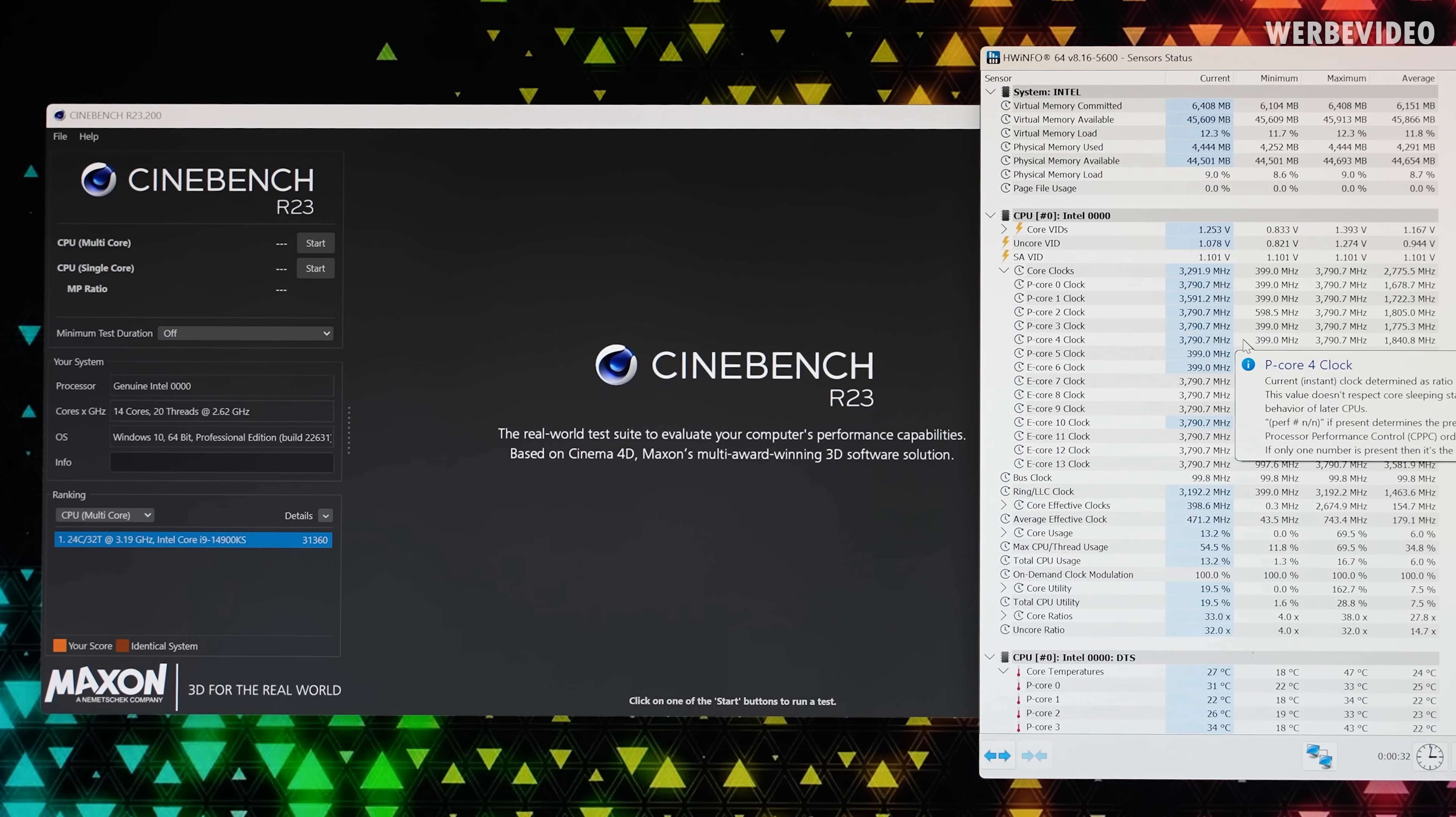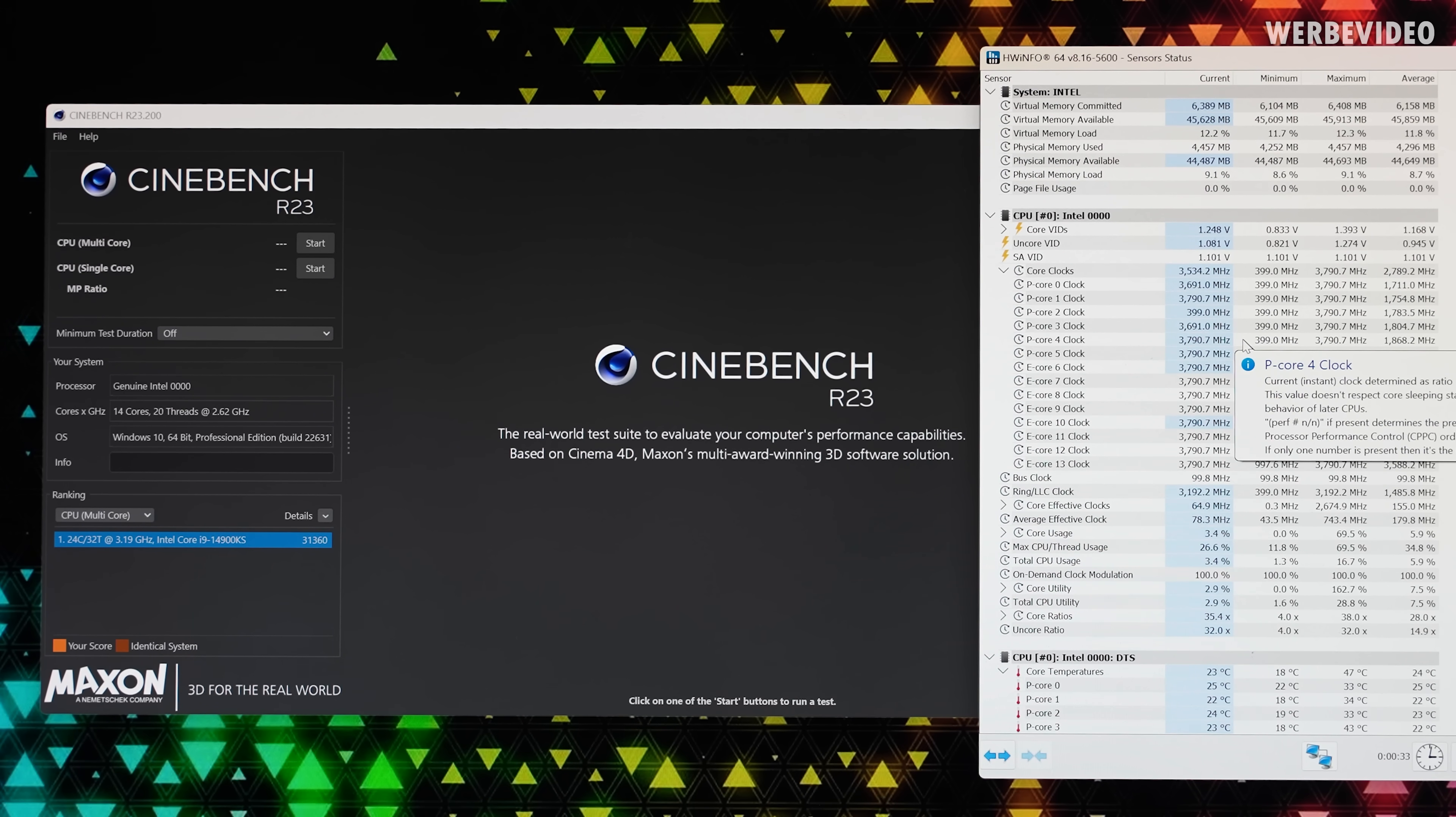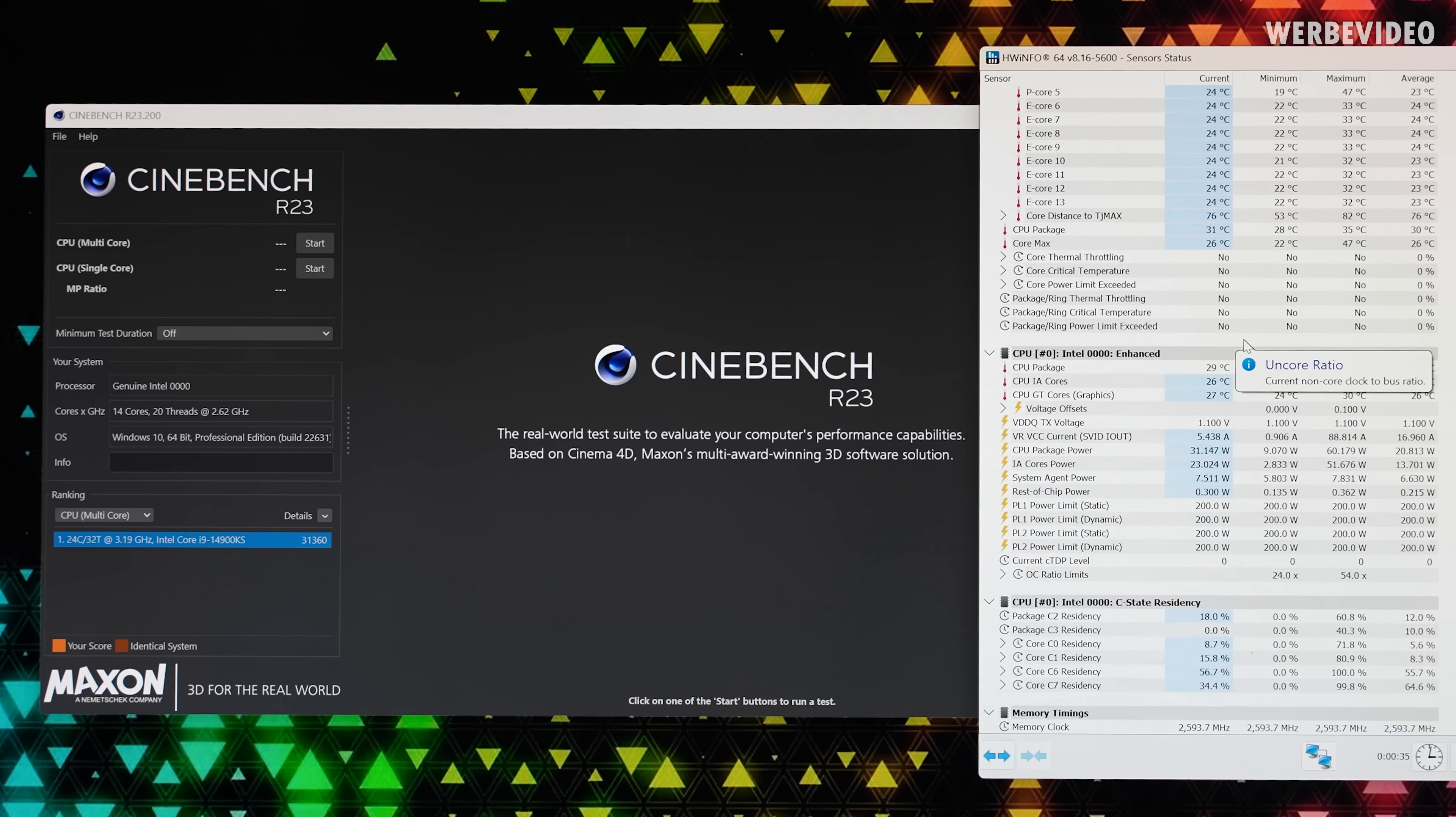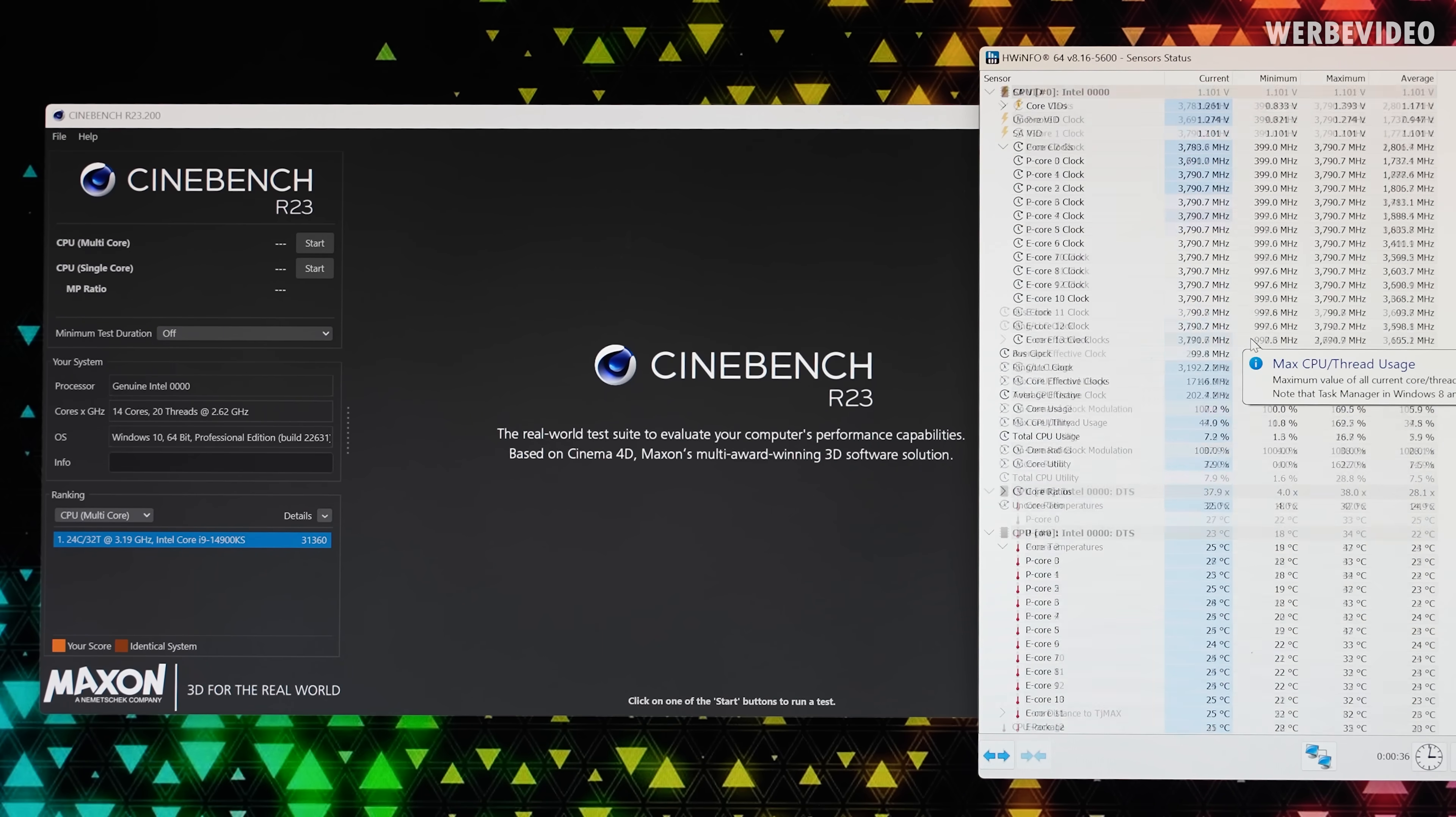In BIOS I now push the CPU at least in theory to 4GHz. We will find out if that works.